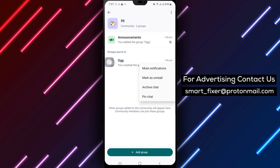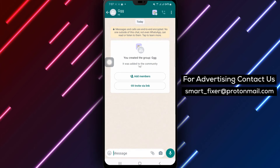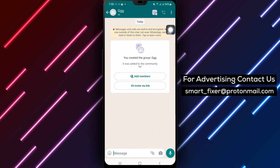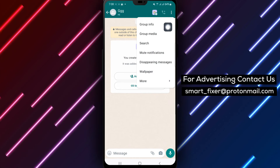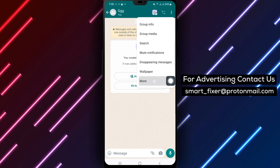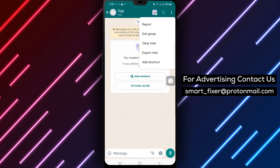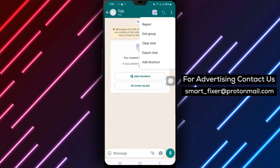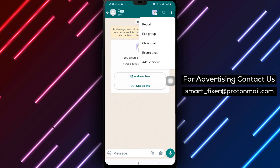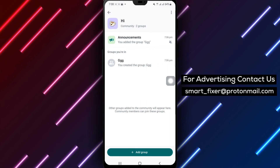Step 4: Click on the three dots icon located at the top right corner of the page. Step 5: From the Options menu, tap on More. Step 6: Tap on Exit Group to leave the group. Step 7: Instead of leaving the group, tap on Archive to archive the group.